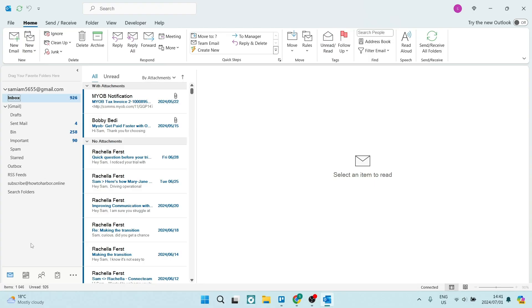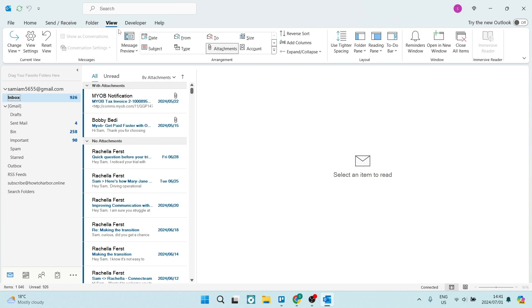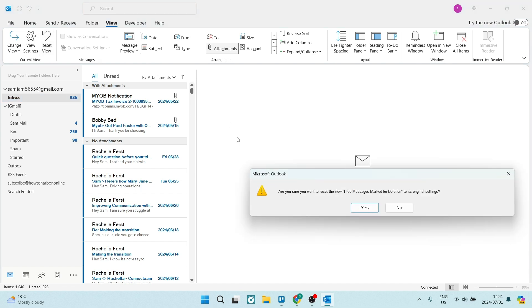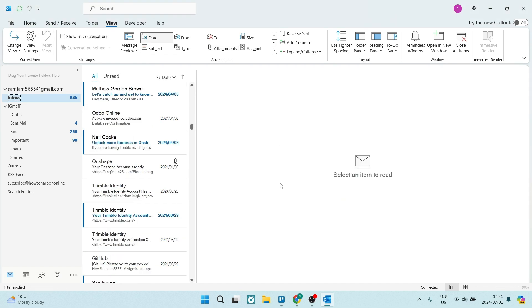The first thing you're going to do once you jump into the Outlook app is make sure you go to the ribbon on the top of your page and tap on View. From here, you can actually reset your view. Once you reset your view, we're just going to hit Yes. This will be completely reset.